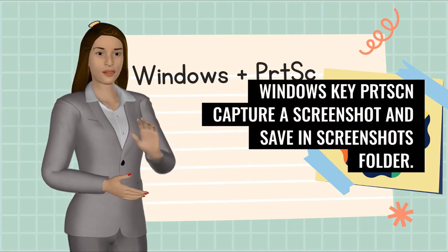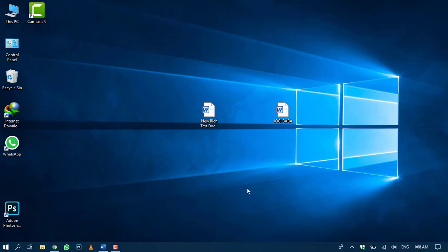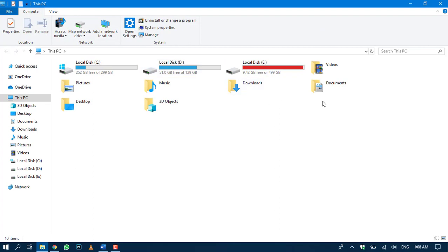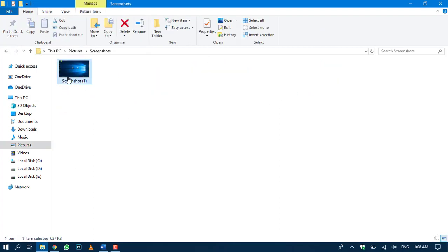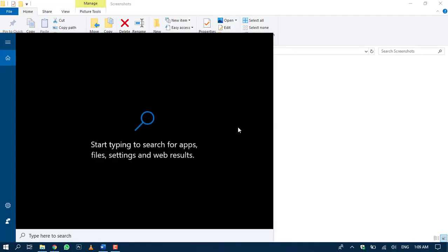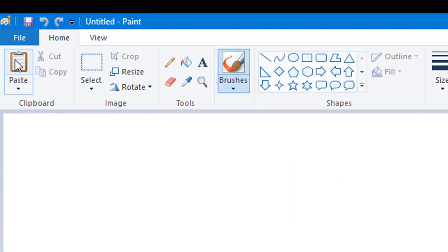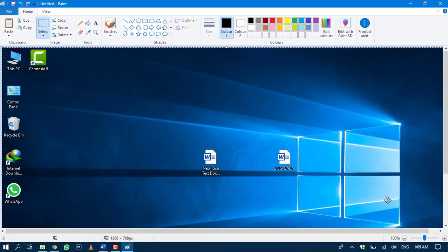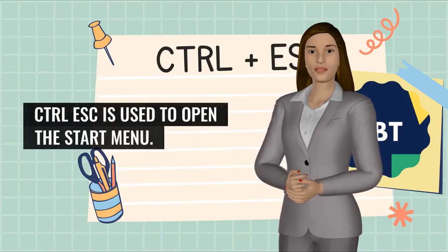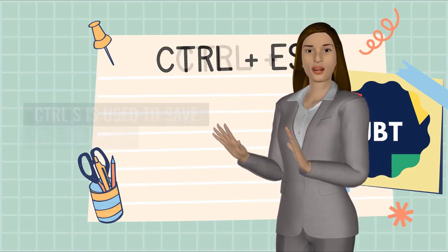Number 15 is Windows Key + PrtScn. This captures a screenshot and saves it in the screenshots folder. Number 16 is Ctrl Esc. Ctrl Esc is used to open the start menu.